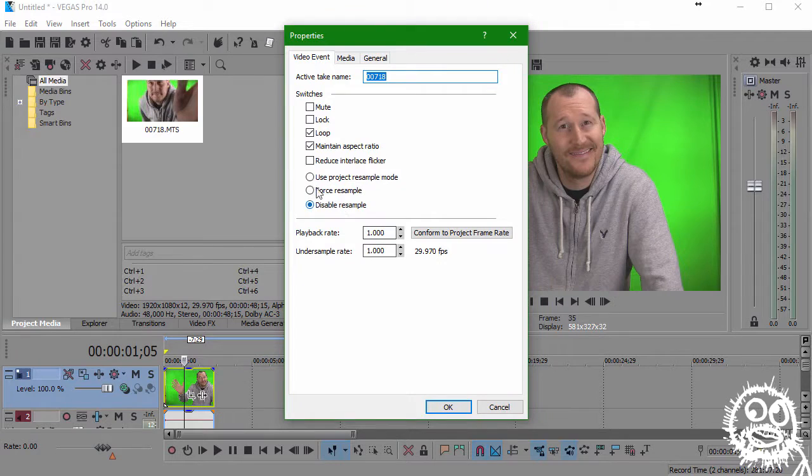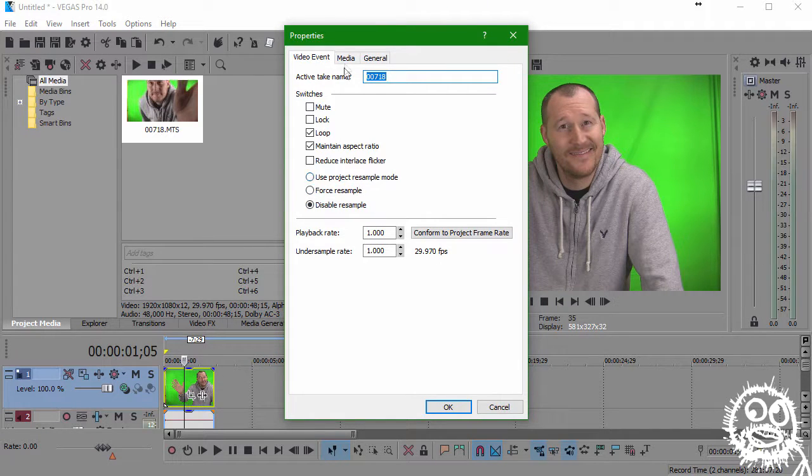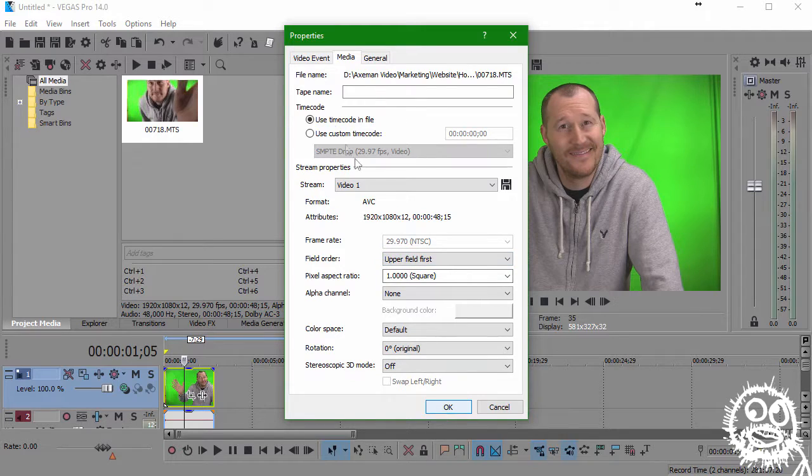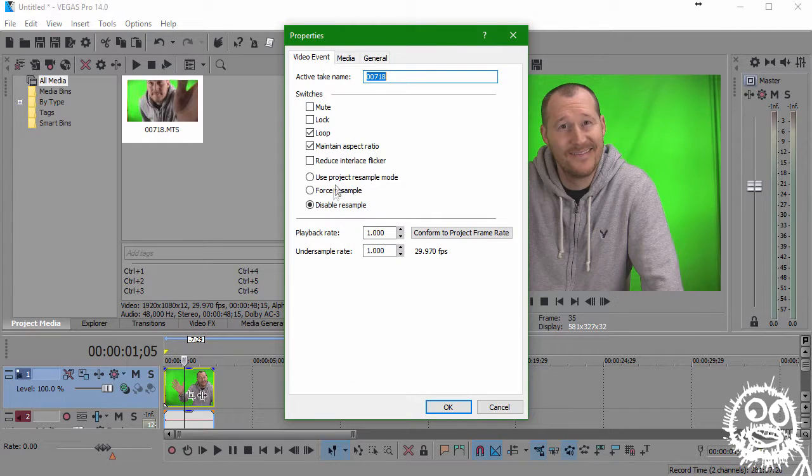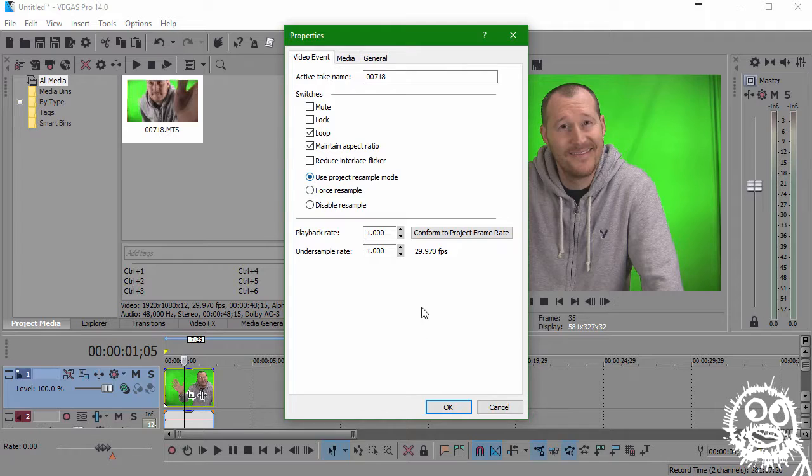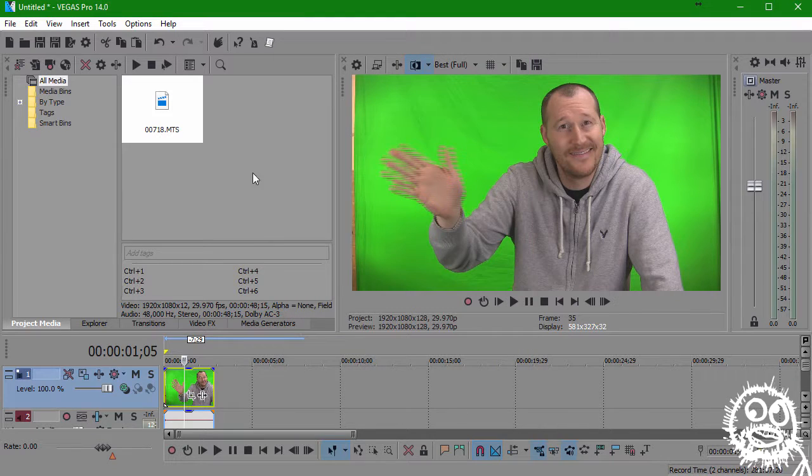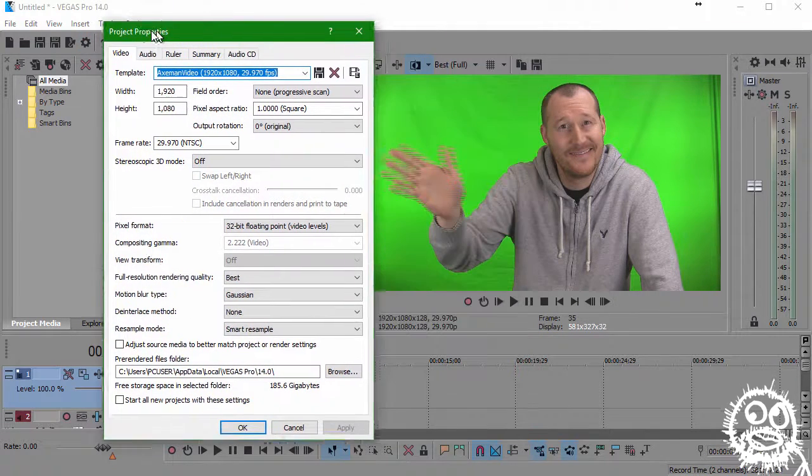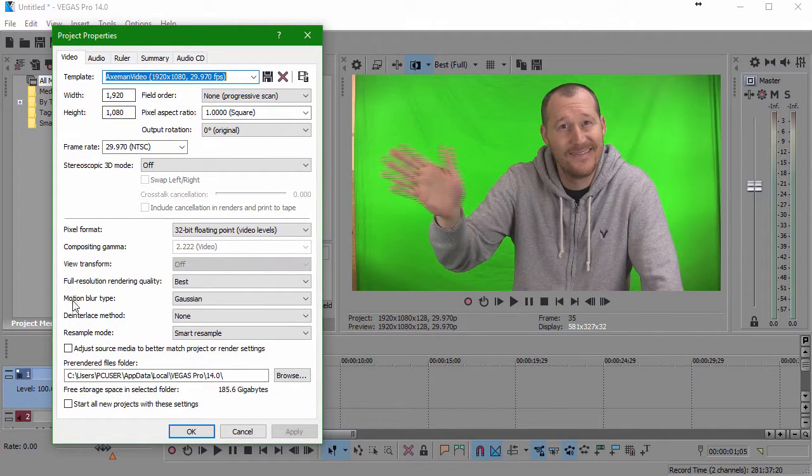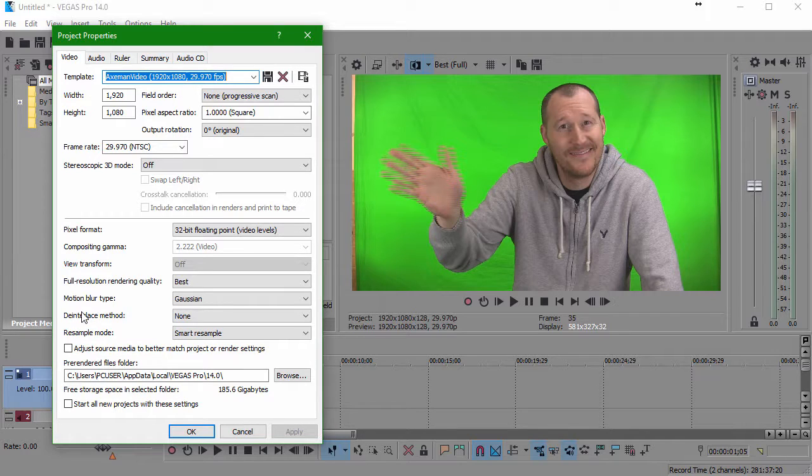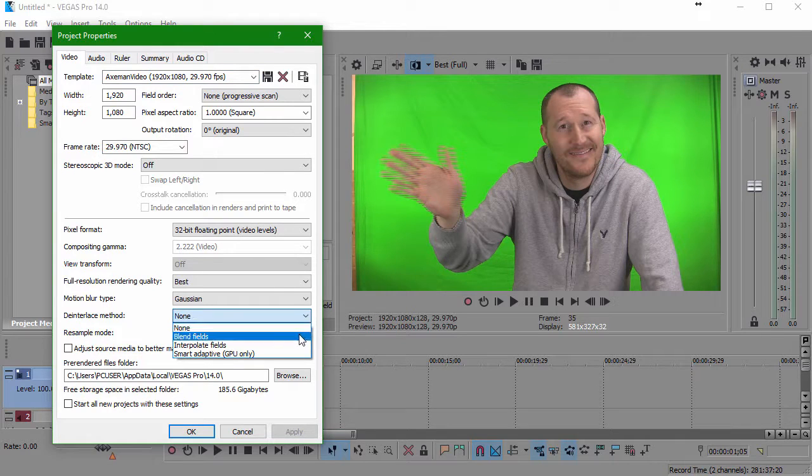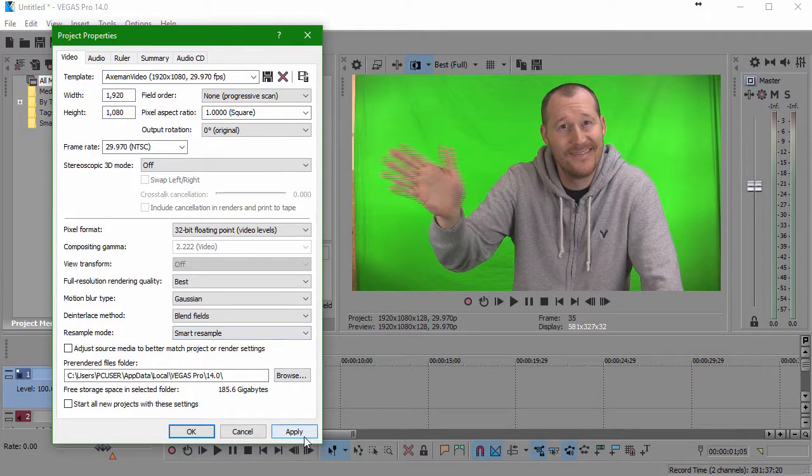Now, with this new version of the software, we'll want to use this handy Use Project Resample mode. So we'll switch the video options back to how they were originally and now select Use Project Resample mode. And now in our Project Properties, we'll see that we have the options to toggle the de-interlace method. Right now, mine is set to None, which is why we're seeing these awful doubled-up lines on my hand in motion. Let's try Blend Fields and click Apply.